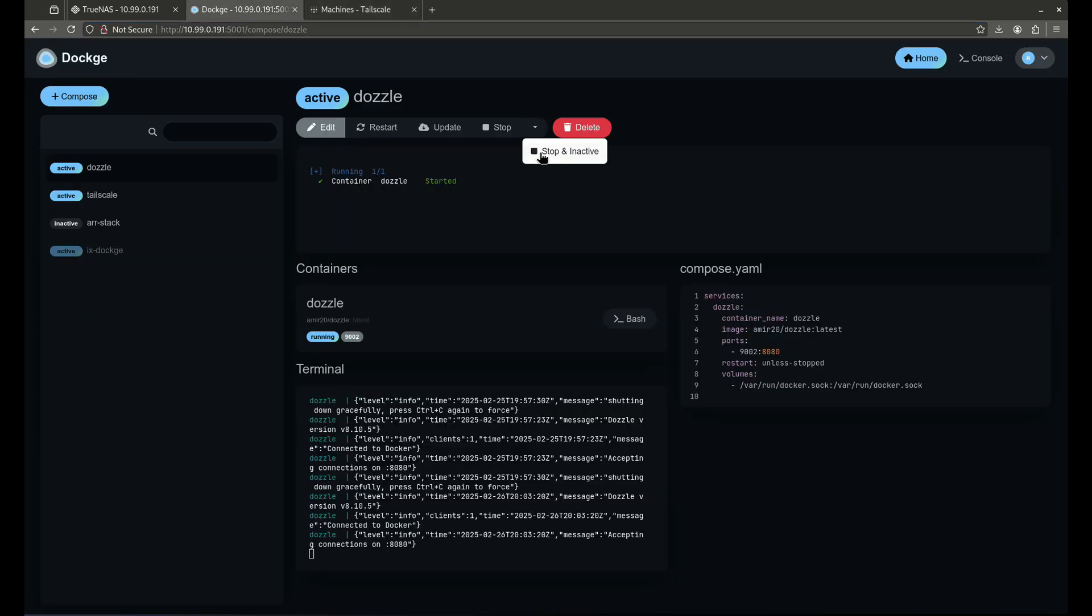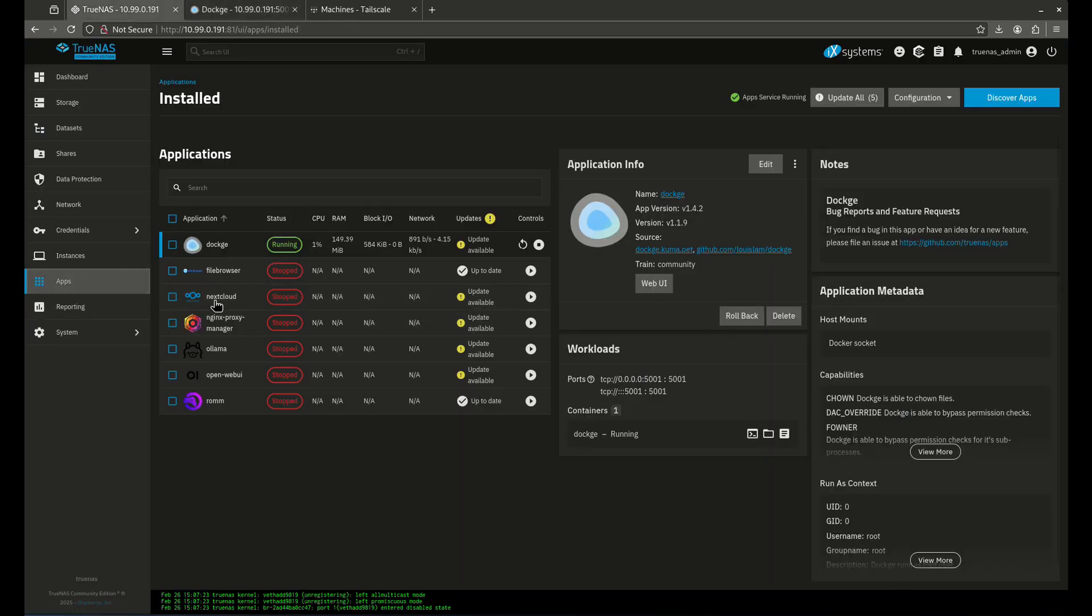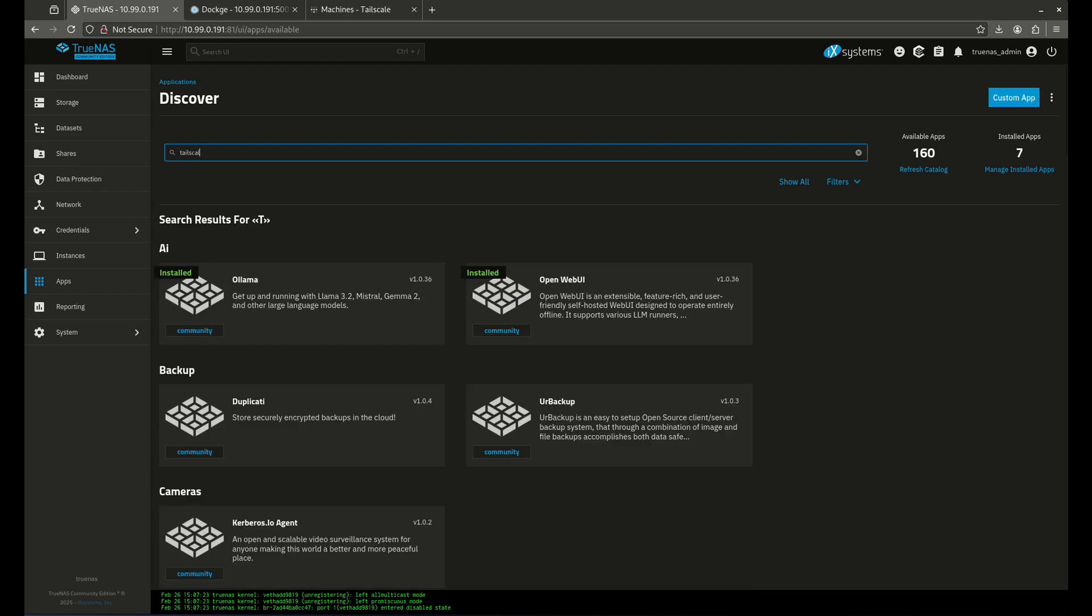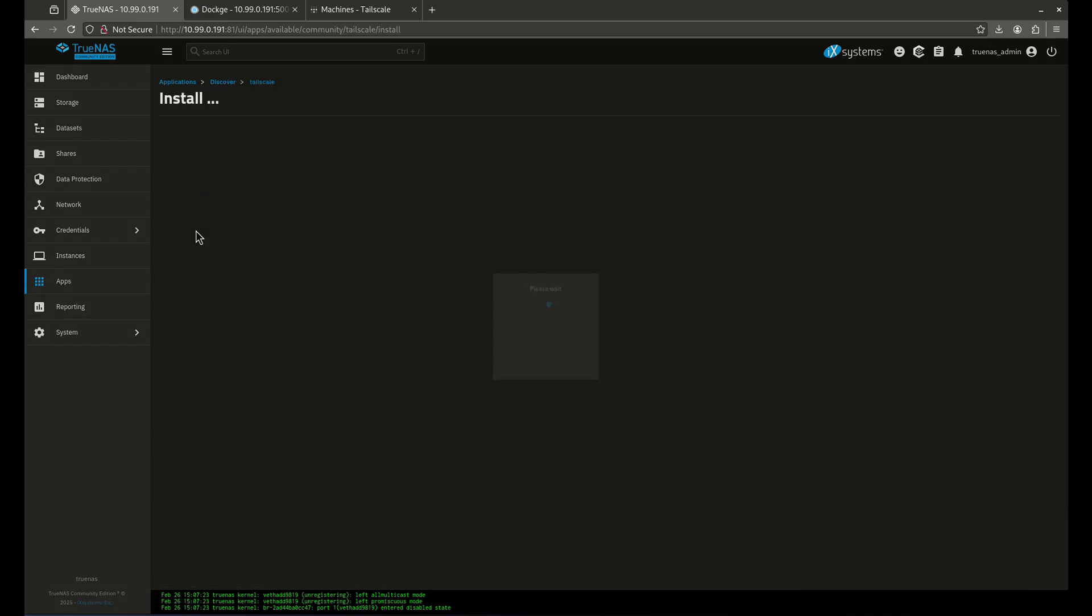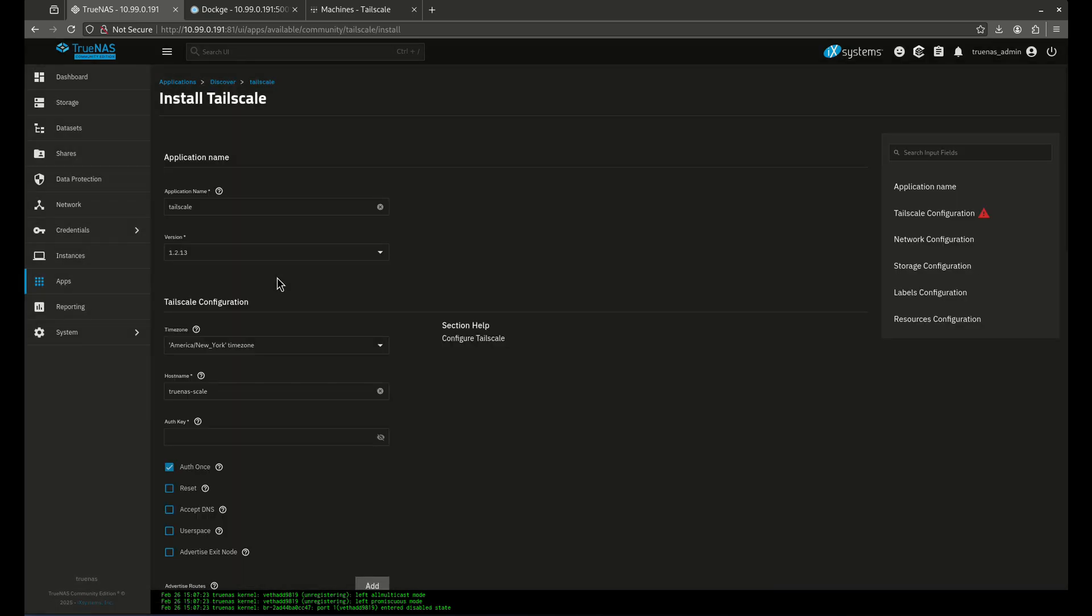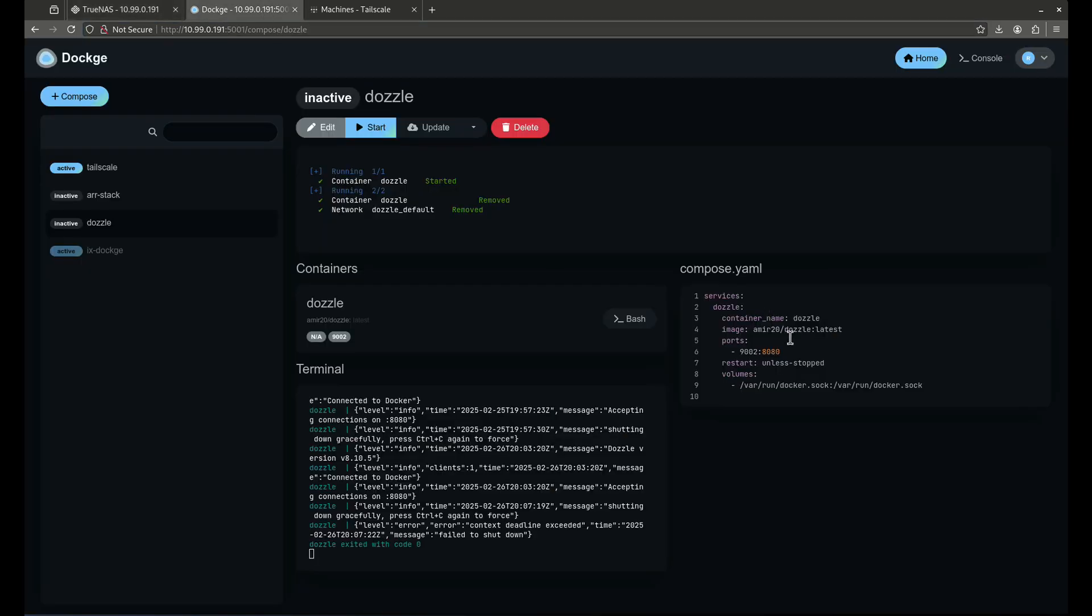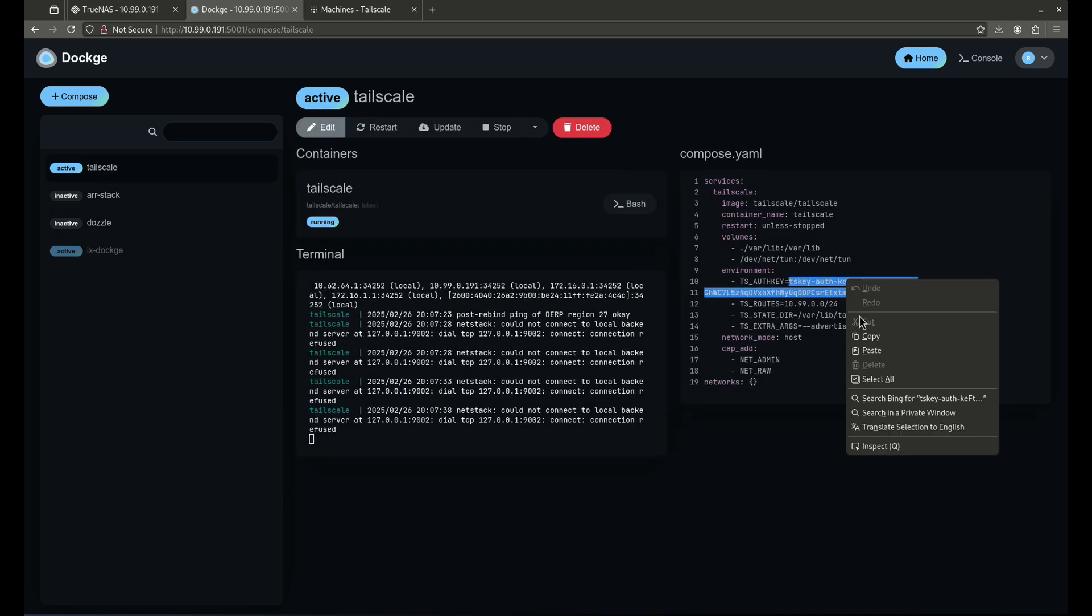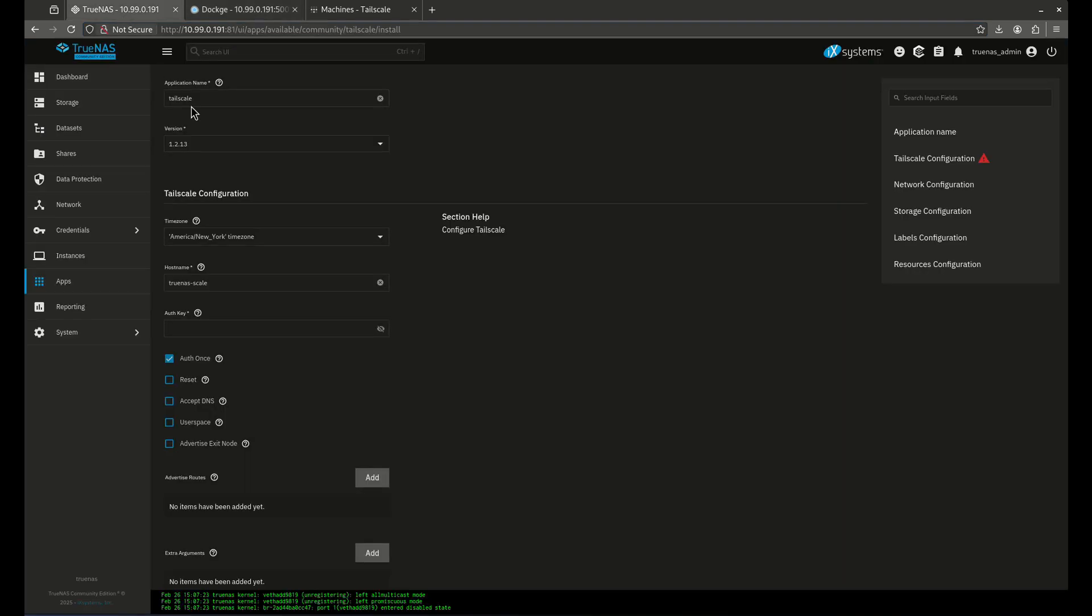So that's how we're going to do it on Dockage. Now I'm going to stop and inactivate this because we're going to do the same thing on TrueNAS. Let's jump over here to TrueNAS. Let's go to my apps catalog. We're going to discover apps. We are going to type in Tailscale and I'm going to do this one right here. We're going to install this and we're going to make some changes here. So my auth key again, I'm going to come back here and take the same auth key that I had before, which I'm going to revoke after this video is done. So I don't care like that. This is my auth key, just like that. Auth once, that's fine. I'm going to leave.